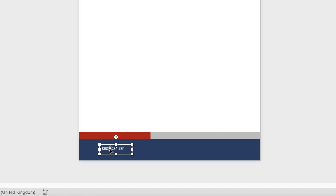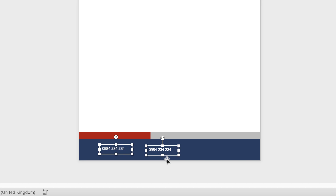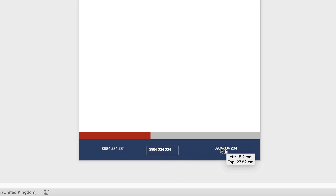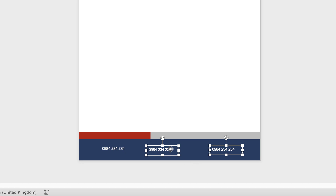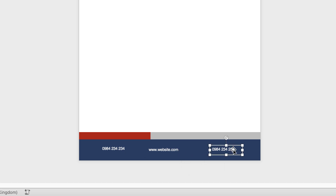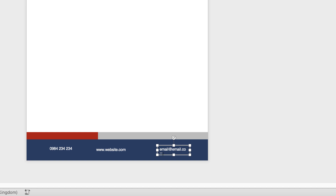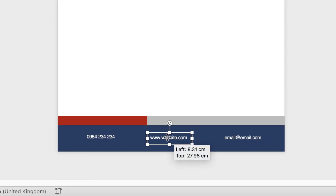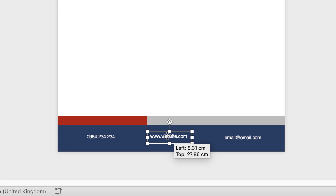Once you're happy, select it, hold down Alt or Option, click and drag to duplicate. Deselect, reselect the copy, then copy and paste again. This one I'm going to put my website in. Just extend it using the arrow keys, and there we go. Don't worry too much about spacing them out because we can do that all at the end.